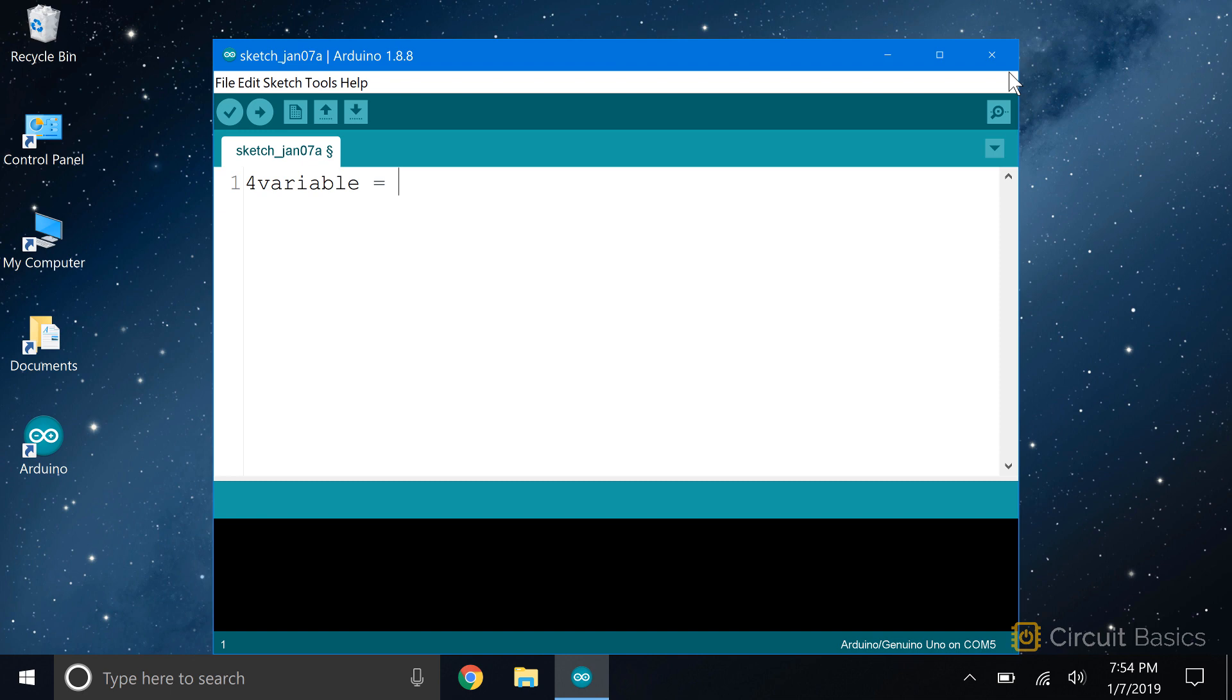Creating a variable is called declaring a variable. To declare a variable, first you write what data type the variable will be. I'll explain more about data types in the next video. But for now, let's just say you want the variable to contain an integer. The data type for integers is written int. So you type int here, and then you write the name of the variable.